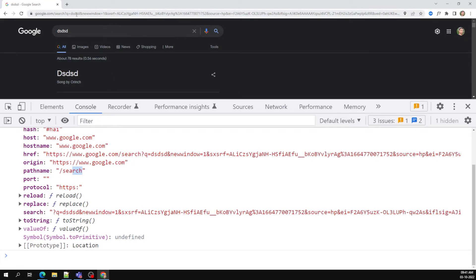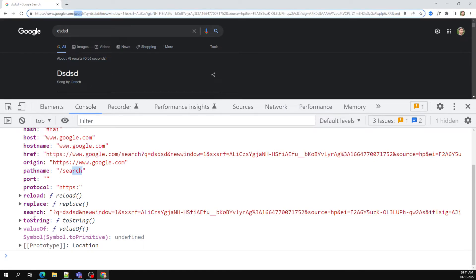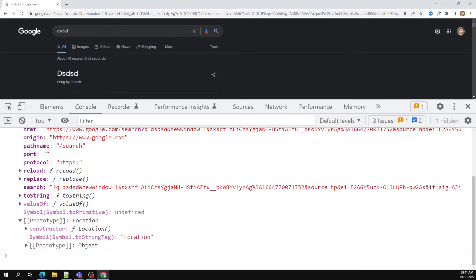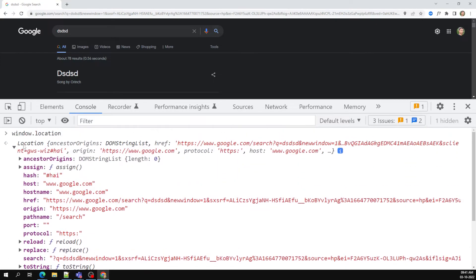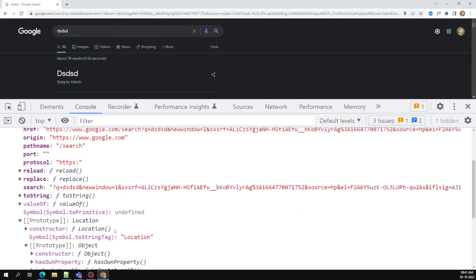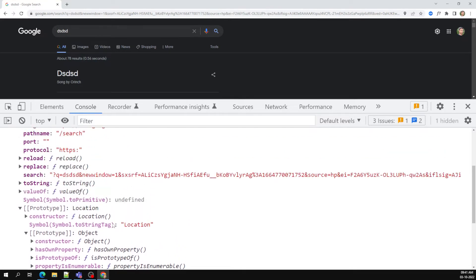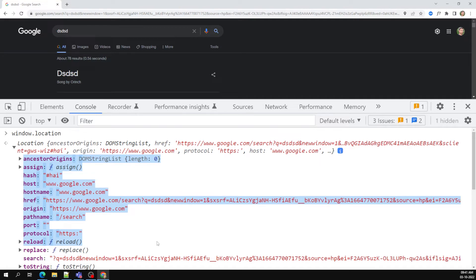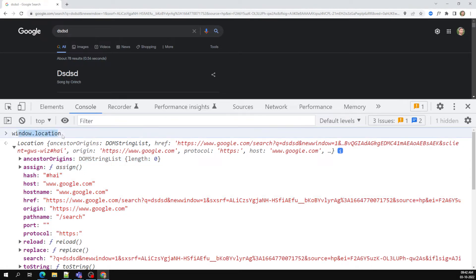The pathname is the internal path, like '/search'. The search property contains the query parameters. These are some of the methods and properties available for window.location. The location object also has a constructor function and object prototype, which we have seen before.